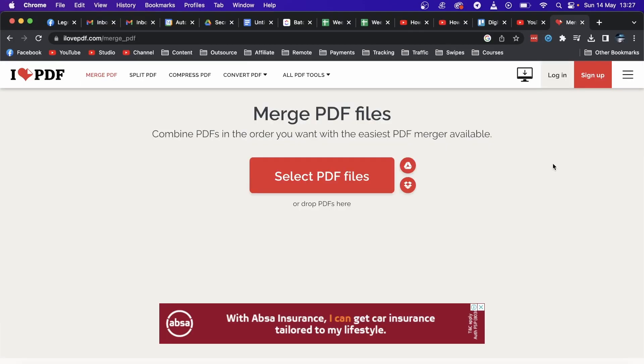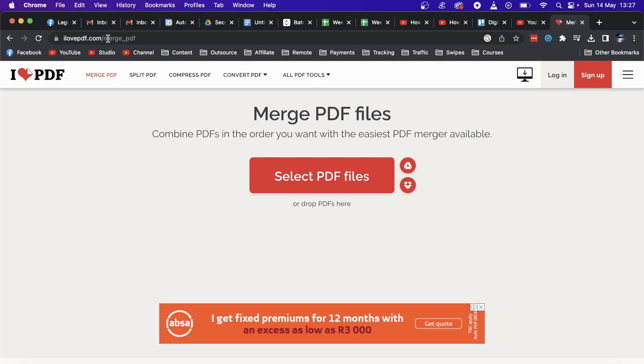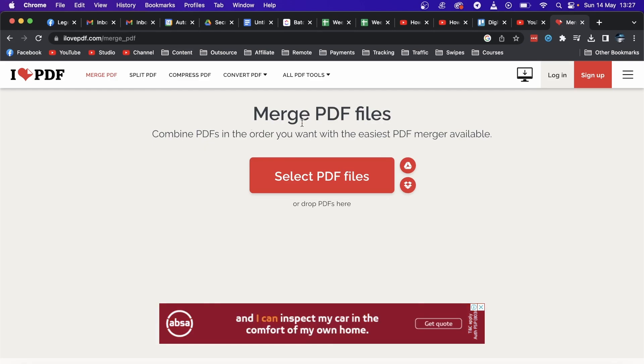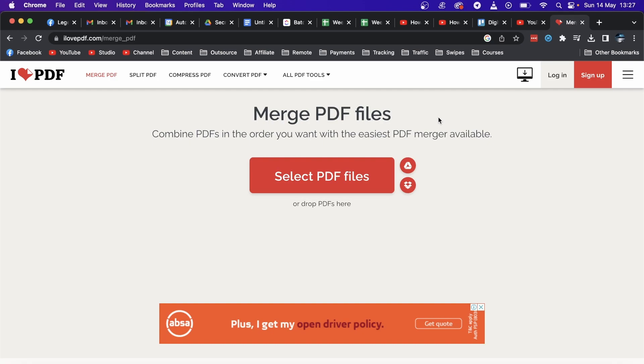Then go to ilovepdf.com/merge_pdf, and you'll be on this page. This is going to allow you to merge your two PDF documents together and add that page into your PDF file and make it one file.